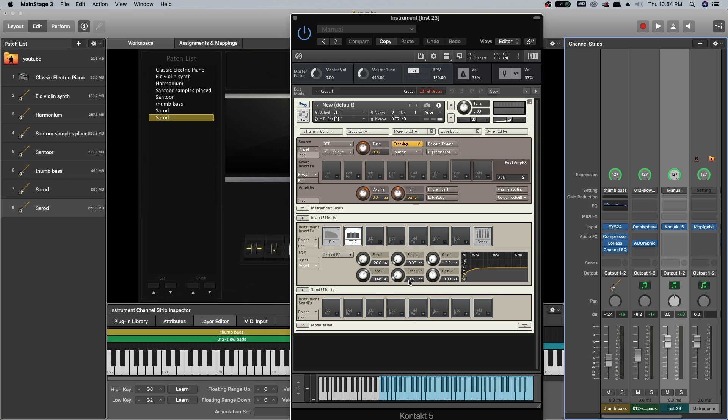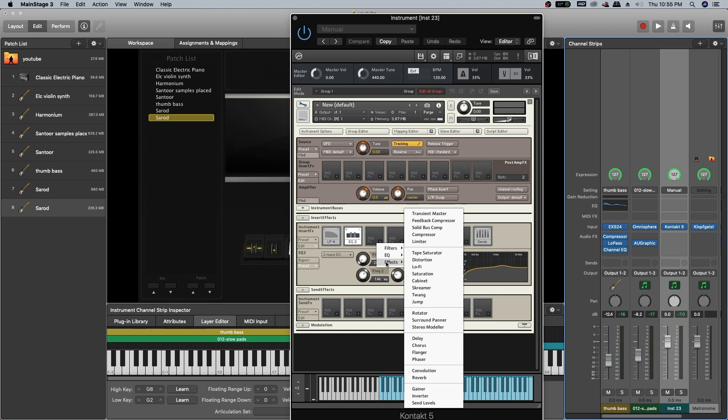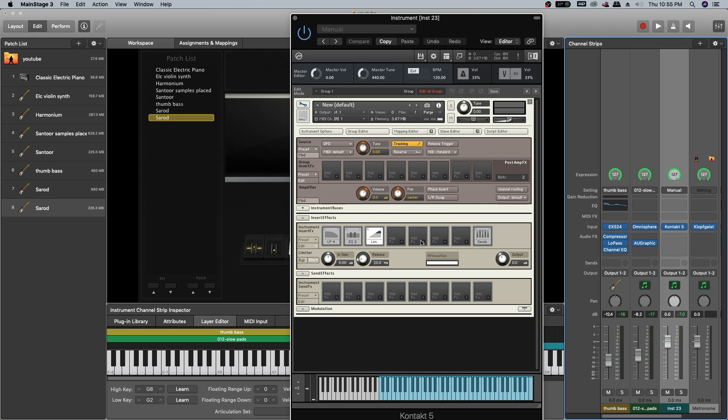Next, I am going to add an equalizer, dual band EQ, filtering all the bass frequencies and adding a little bit of mid frequencies. Bandwidth will be like 1 point something. Next, I will be adding a limiter so that I can increase the volume of this tone.